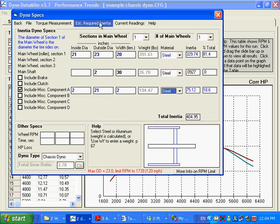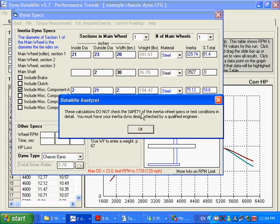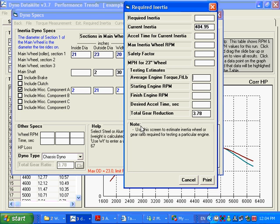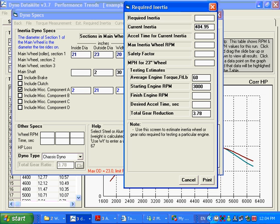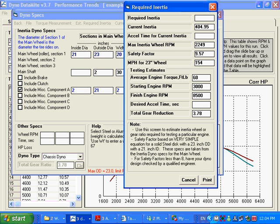Now if you are going to estimate how much inertia is required, we have done this before in a previous movie. But let's say you got 60 foot-pounds is the average torque. And we are going to start at 3000 RPM, we are going to go to 8500 RPM. And we want that to take at least 5 seconds.